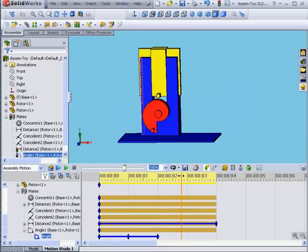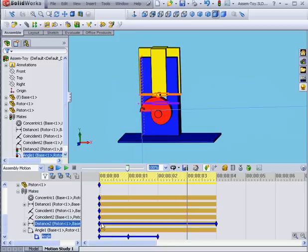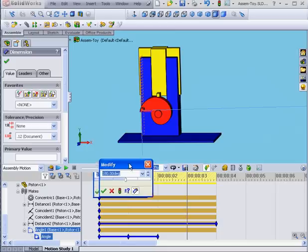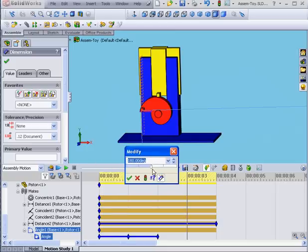Now let's move the time bar to second three. Double-click on our angular mate. Slide up to 270 and click Okay.